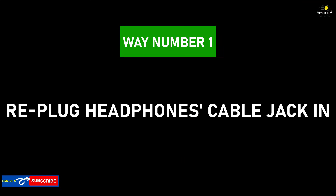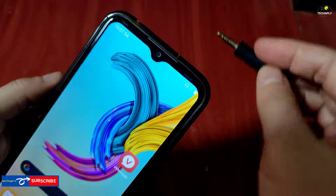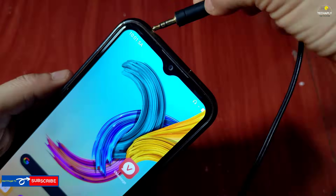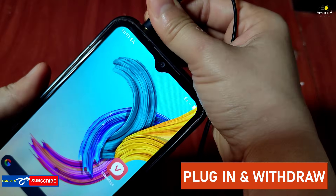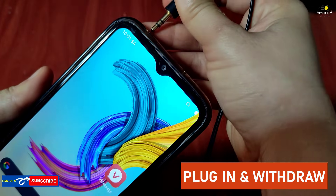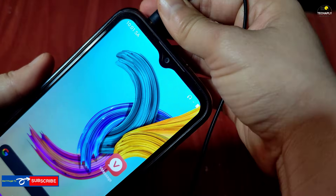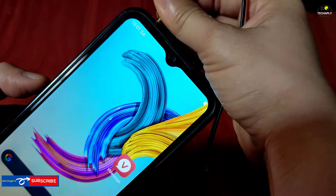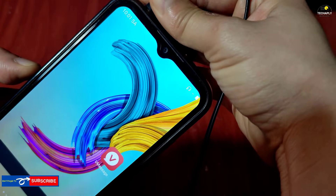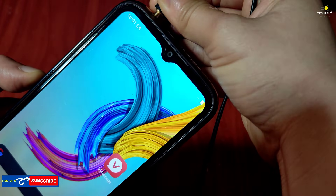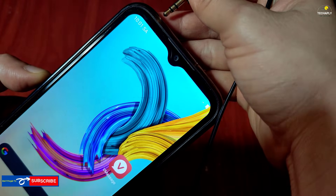Way number 1: Re-plug the headphone cable jack in. One very quick and simple trick when seeing your phone stuck in headphone mode is to plug the cable jack out and re-plug it. Repeat these steps a few times to see if it works for you. If not, let's move to way number 2.